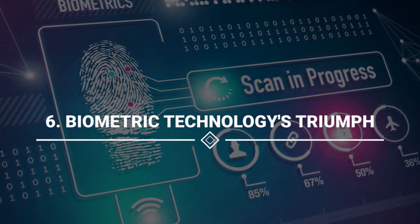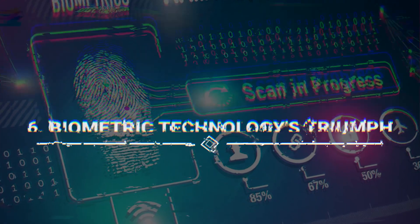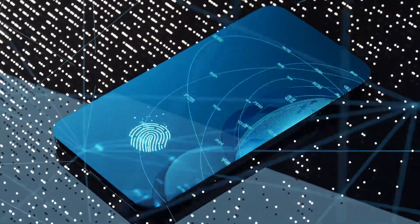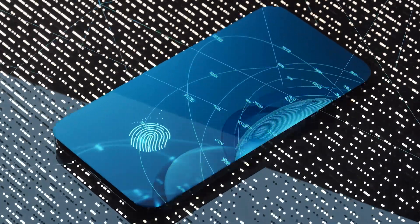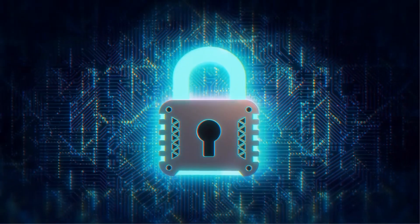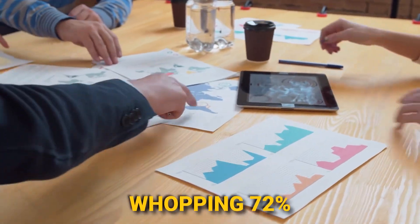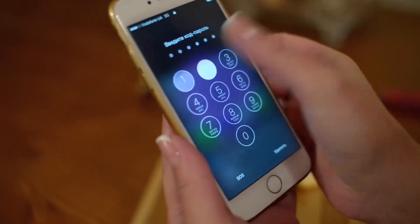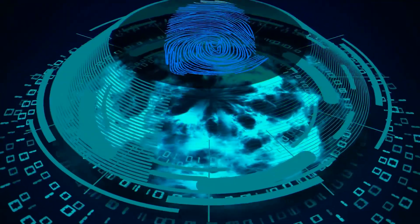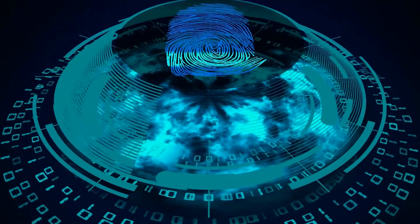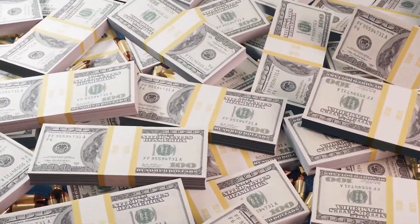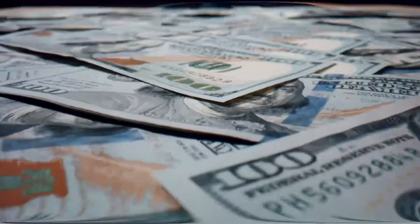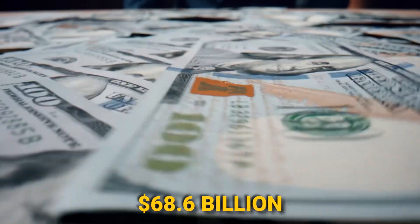Number 6: Biometric Technology's Triumph. Passwords face extinction as biometric technology takes center stage. Brace yourself for a security revolution as a whopping 72% of companies gear up to bid adieu to traditional passwords by 2025.